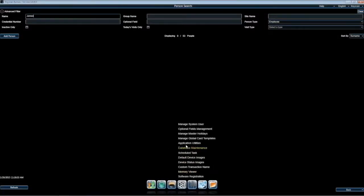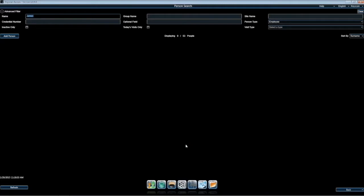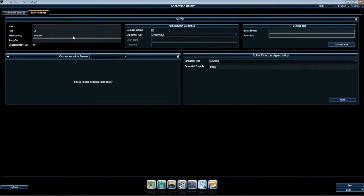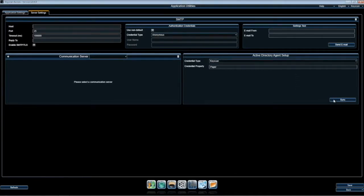Go to Application Settings and select Application Utilities. Select Server Setting tab and click the Sync button on the Active Directory agent setup.